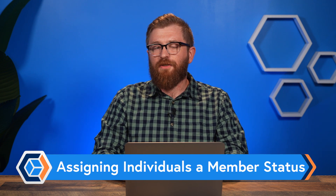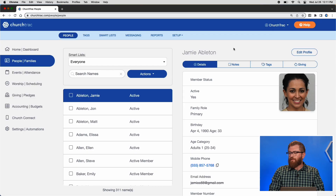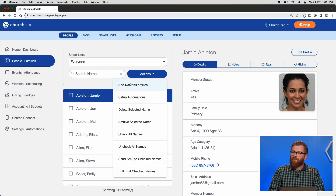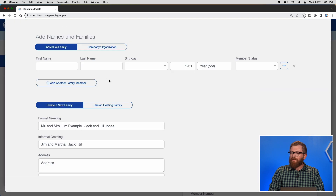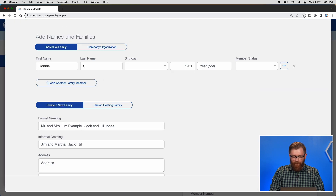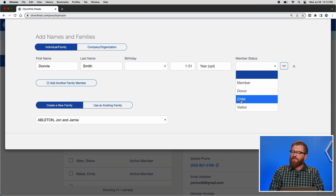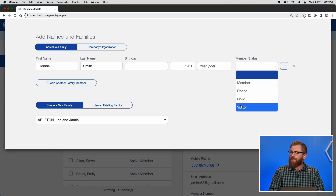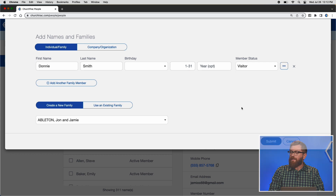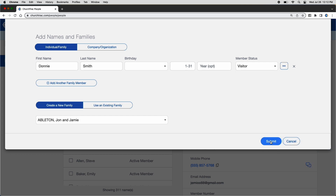Now I'll show you how to assign this member status to a new person you're entering into your People screen. In the People screen, click Actions, then Add Name/Families. Give the person a name, and under Member Status you should see your new member status option. Go ahead and click it and click Submit.